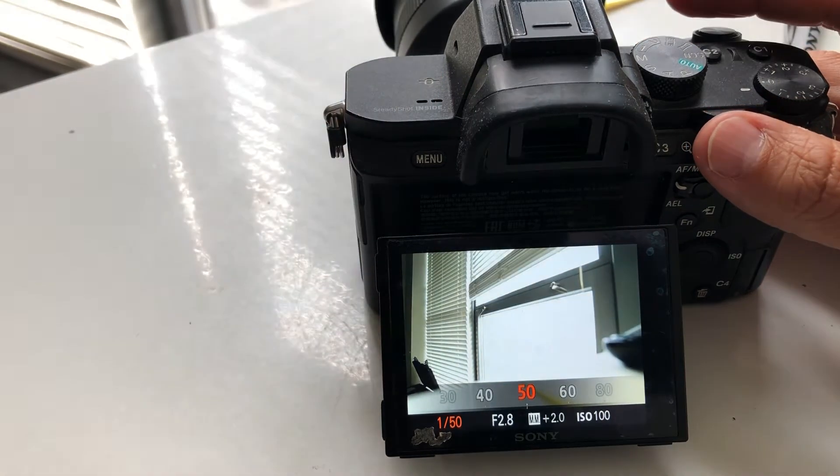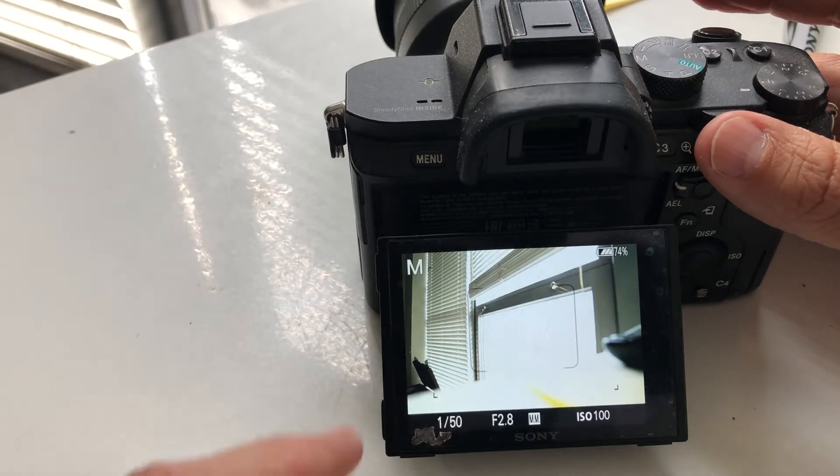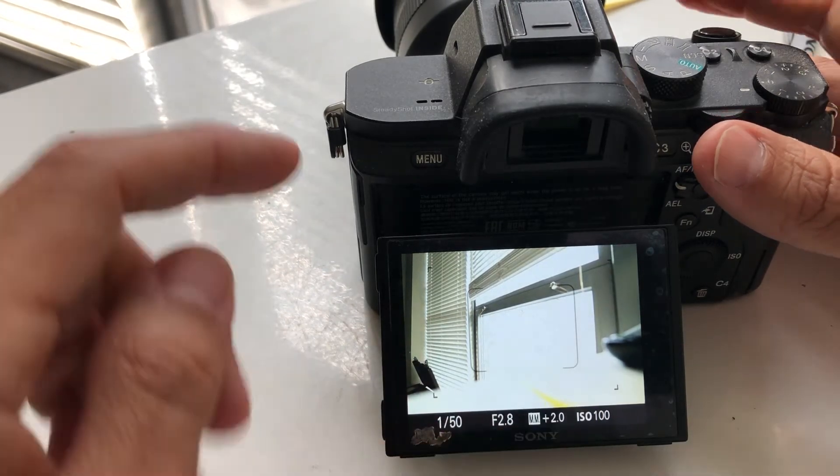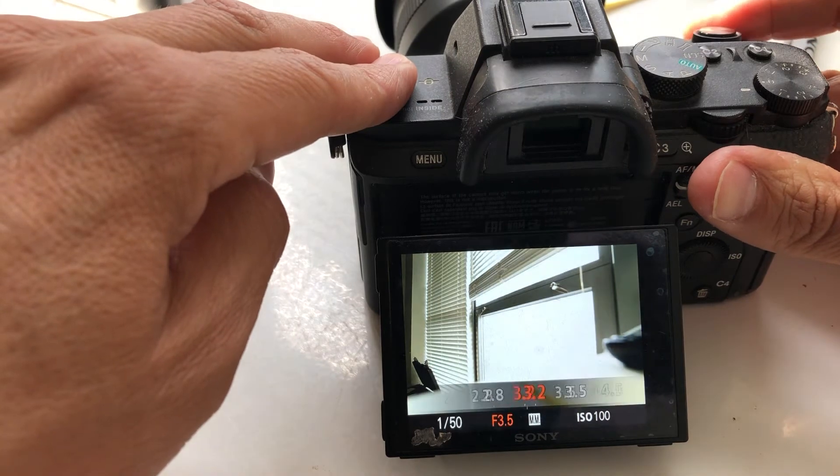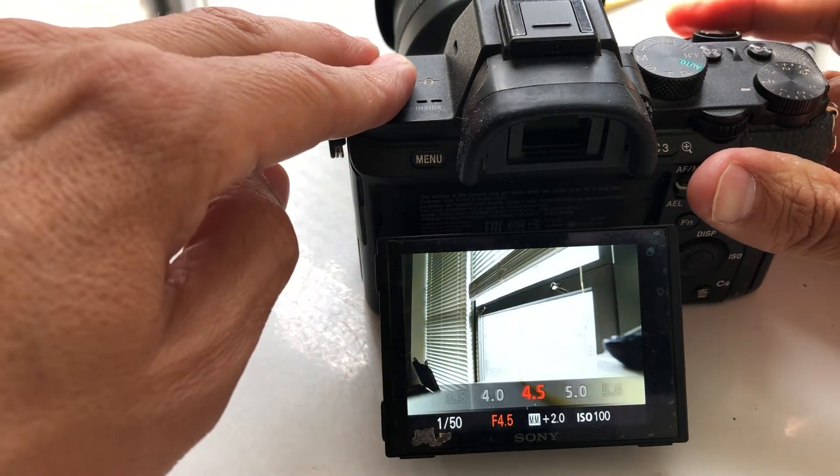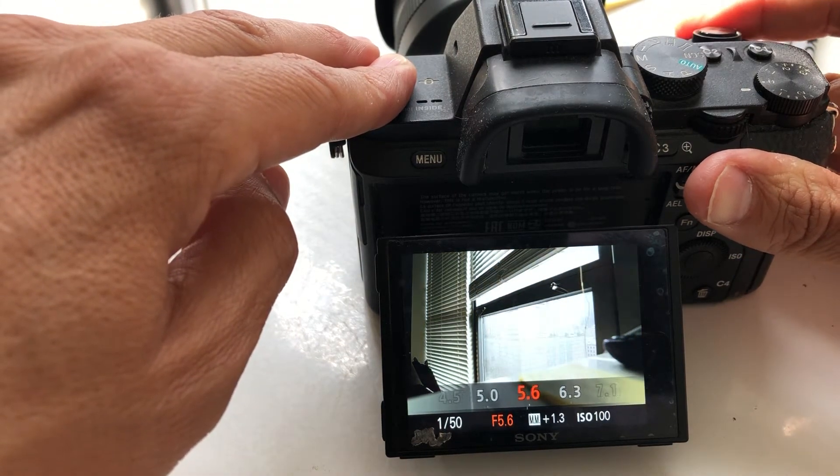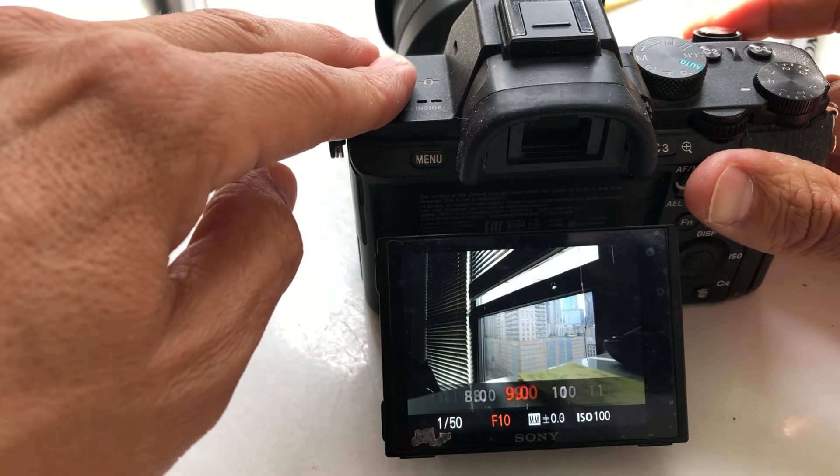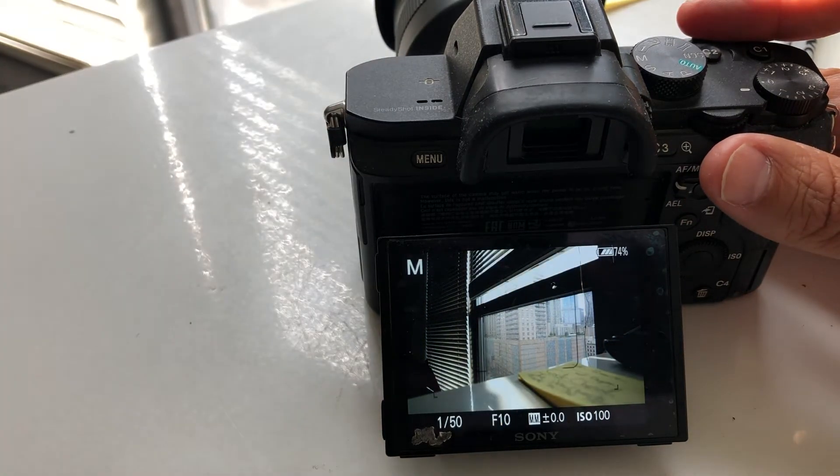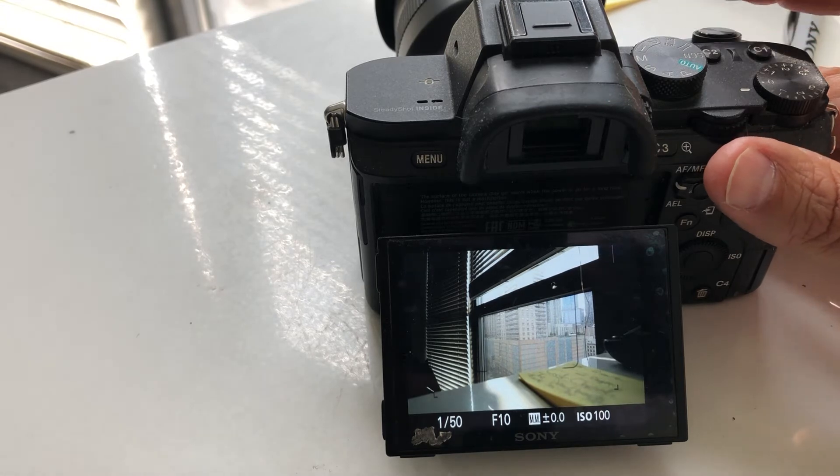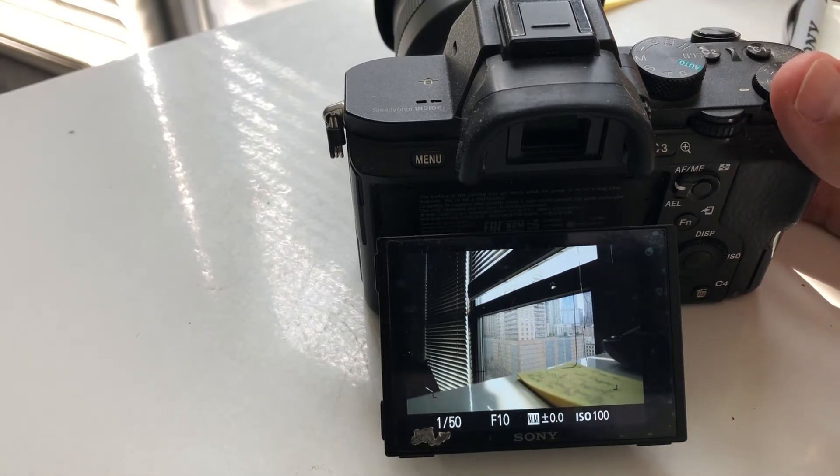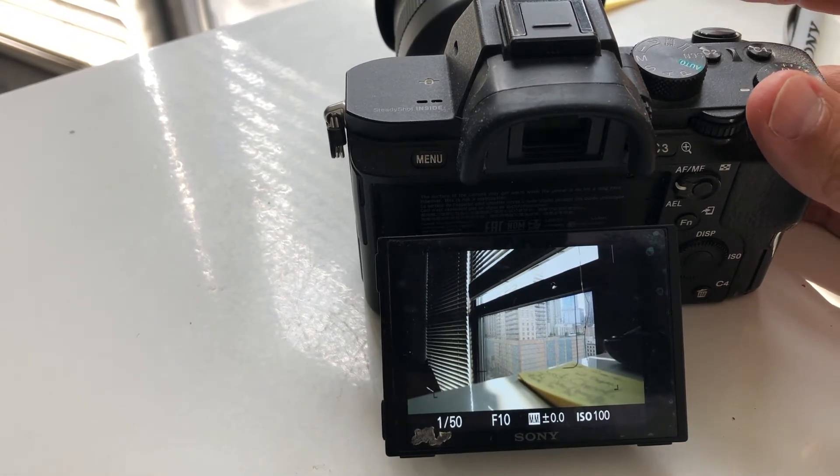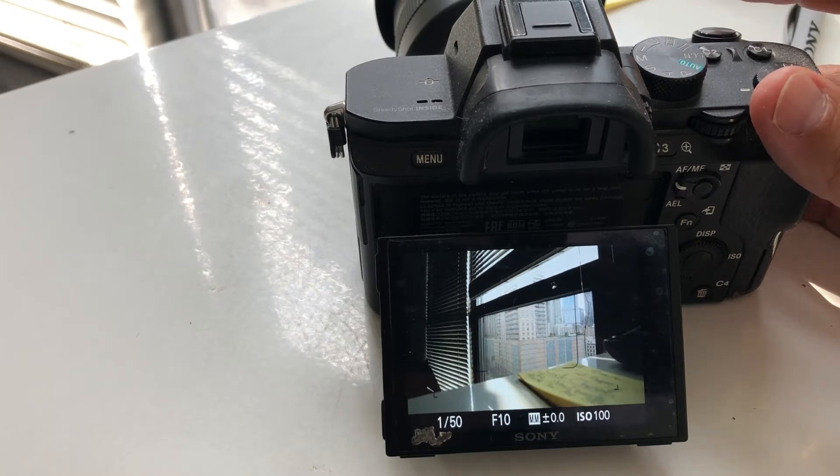Your only other option to get that to zero is to close your aperture. Let's go, and you can see it looks like about f10.